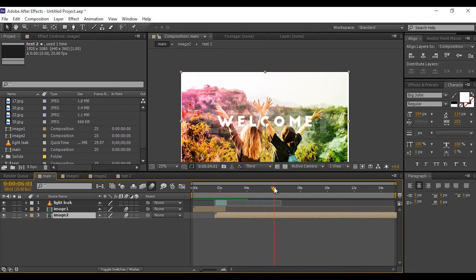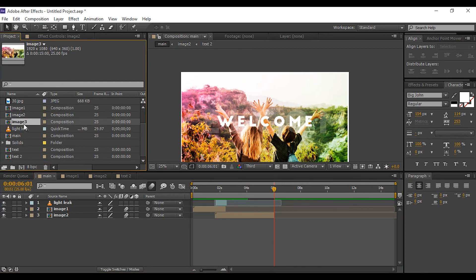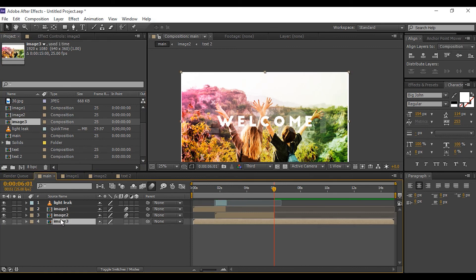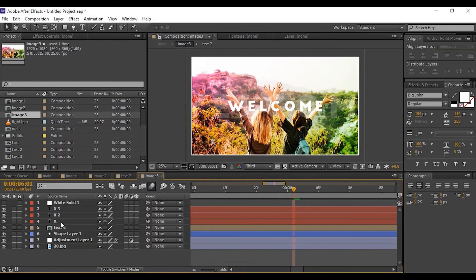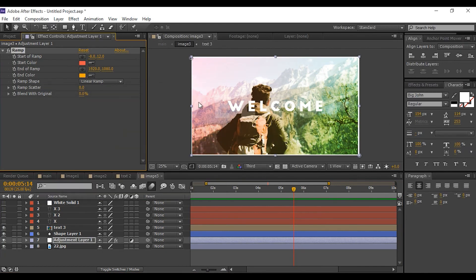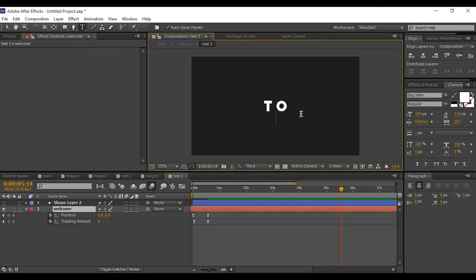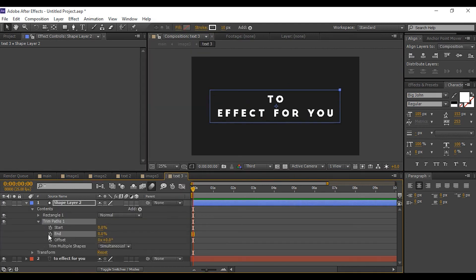Go two seconds forward, select Image Two comp, and hold Alt and press right square bracket to trim the comp layer. Go to the project window and duplicate Image Two comp, then drag it into the timeline. Also duplicate Text Two comp. Open Image Three comp, select the text layer, and do the same adjustments as we did for the first two comps — I'm skipping this part a little faster so the video doesn't get too long. You can also experiment yourself; I'm just showing you the way, and you can add something new on your own.